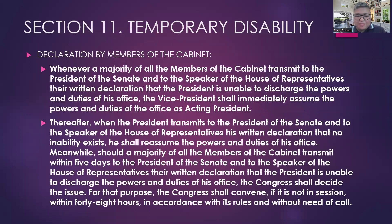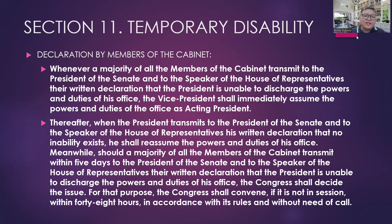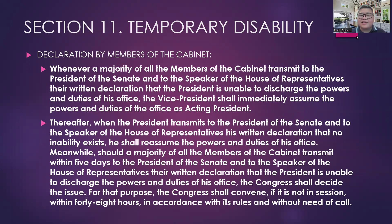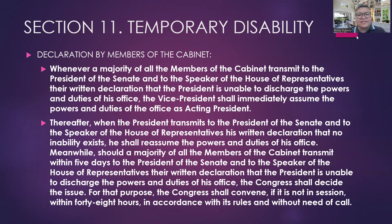It is also possible that the President will not declare his disability himself. In such a case, who else can declare that the President is temporarily disabled? It is possible that this will be done by the members of the Cabinet. Whenever a majority — not all, only a majority — of all the members of the Cabinet transmit to the Senate President and to the Speaker of the House their written declaration that the President is unable to discharge the powers and duties of his office, the Vice President will assume the powers and duties of the office as Acting President.